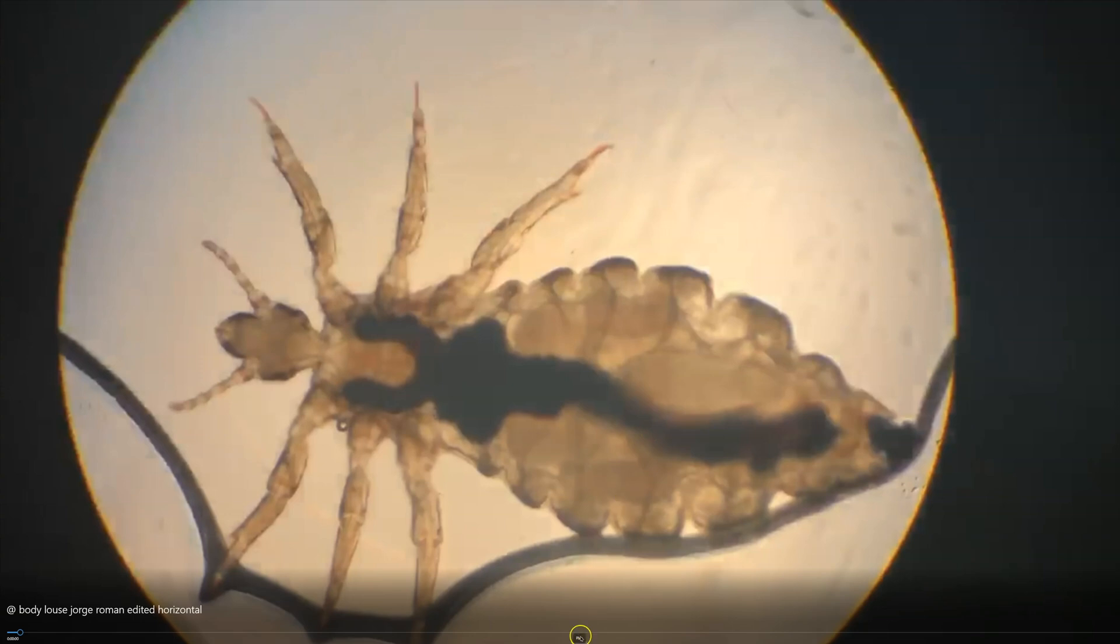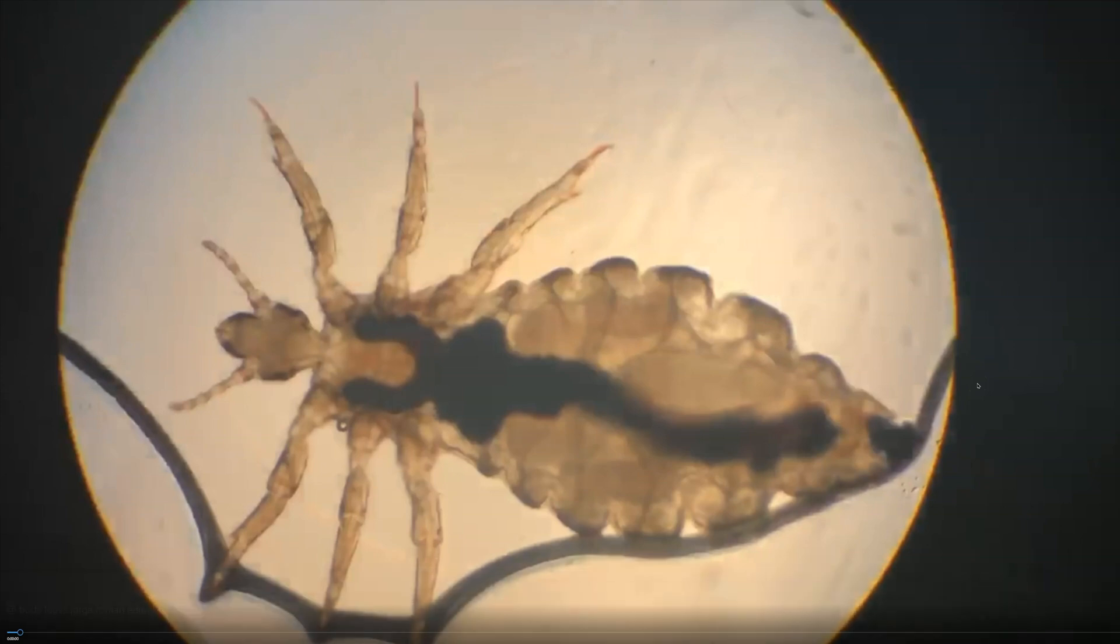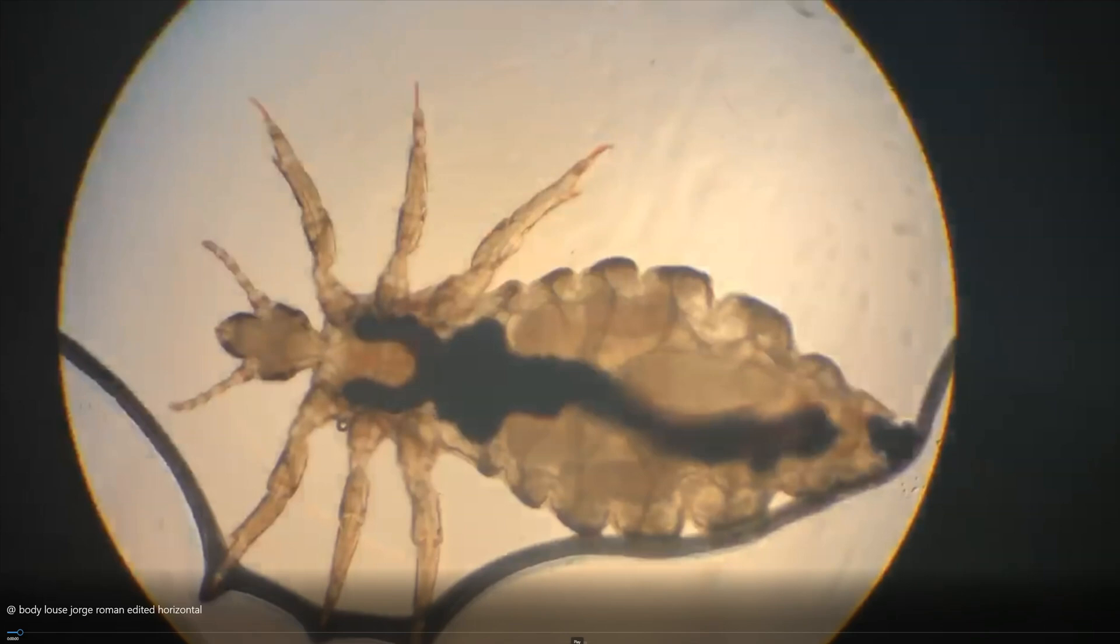And this is from an indigent care clinic, and the patient was homeless and had body lice. So something I've not encountered in practice. Head lice very common, but I've not seen body lice, very similar.